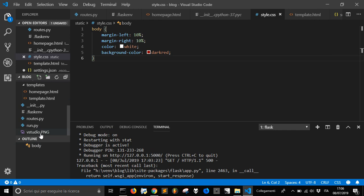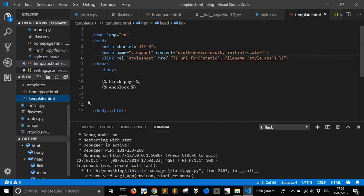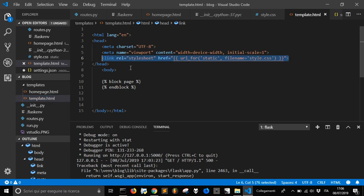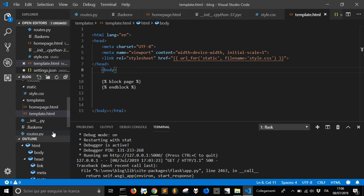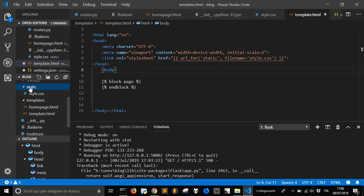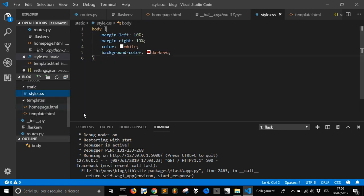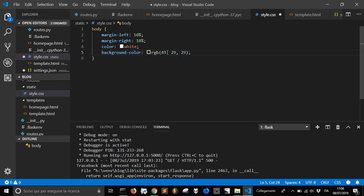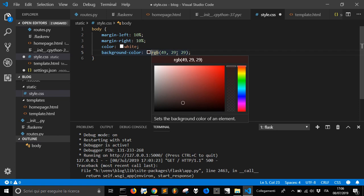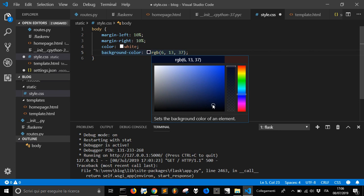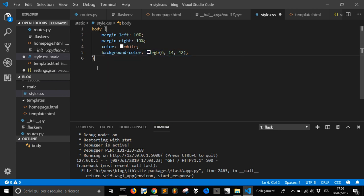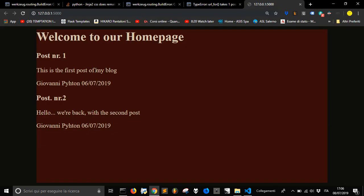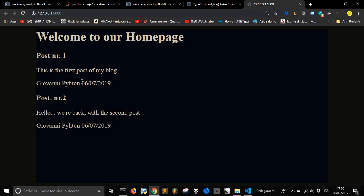So we have created now our style css and it has been called with this code here, and we put it into a static folder with this name. Let's change a little bit of color. And this is how you can use CSS in Flask. Thank you.